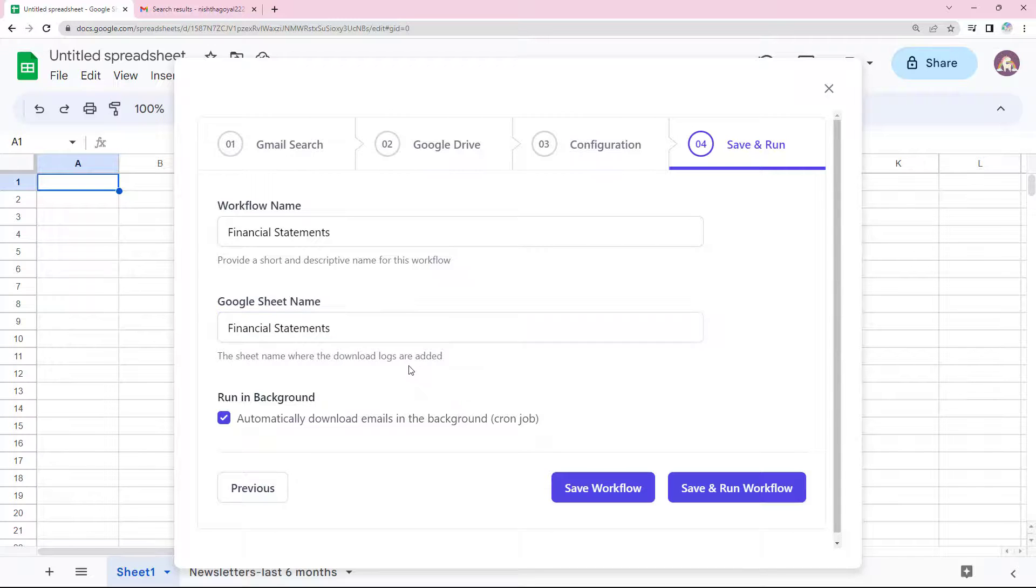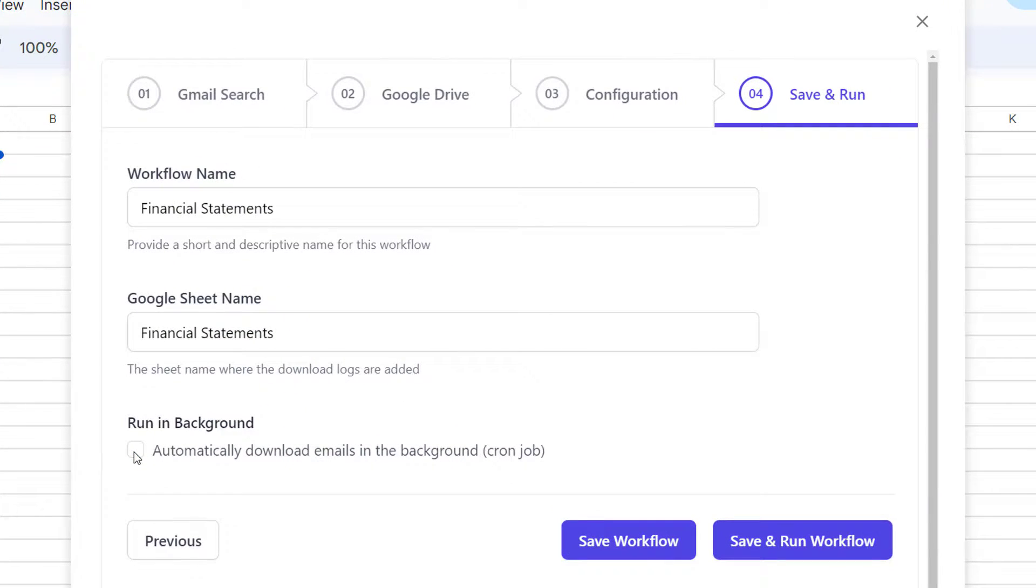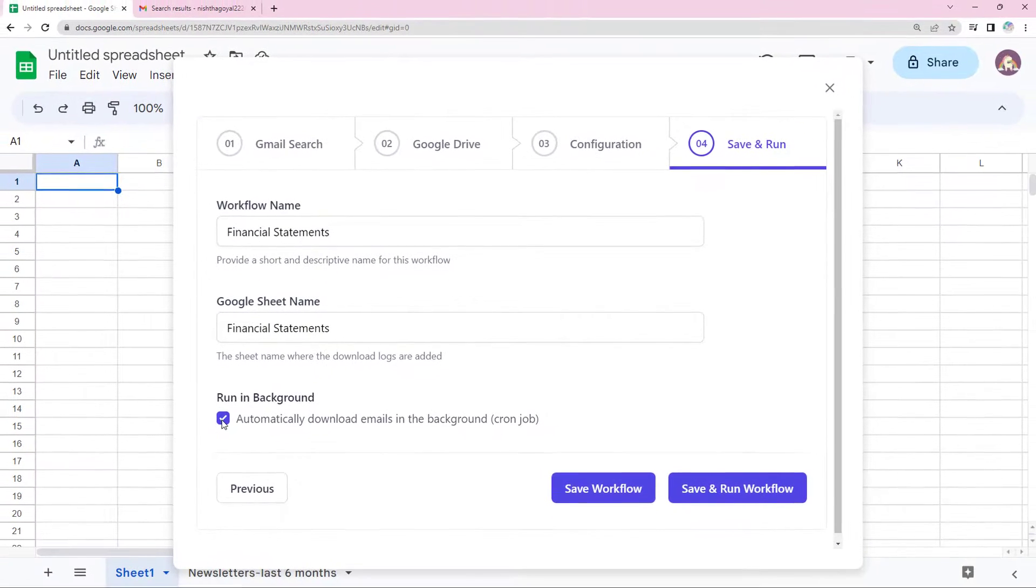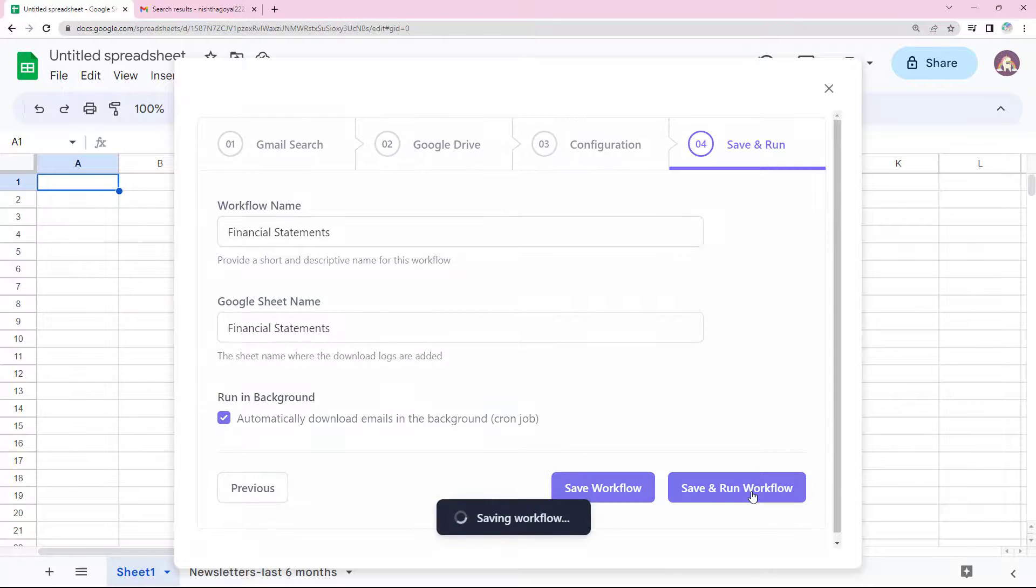Now the add-on also has the option to automatically download emails in the background. If this is selected, the add-on will run every hour and if there is any new mail matching with the search query, it will be saved. And we're done. Let's run the workflow.